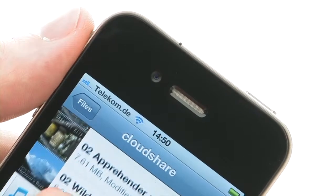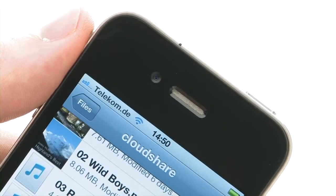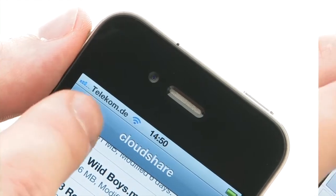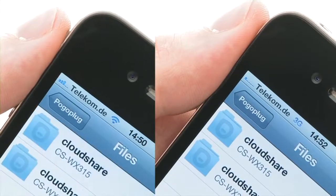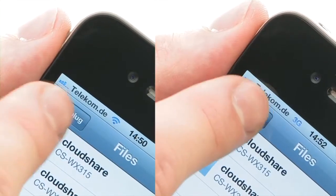It makes no difference whether you're on your own WLAN or using a mobile data network.